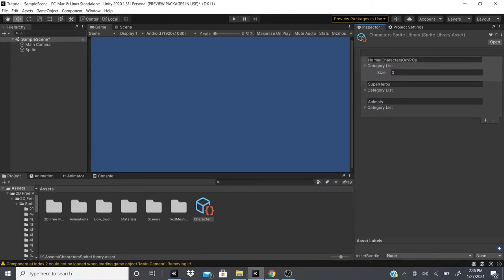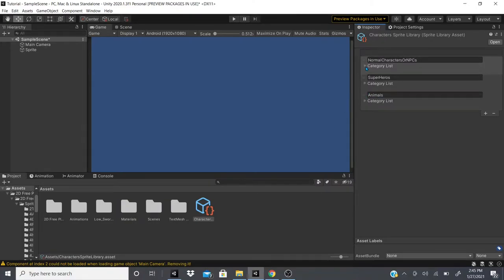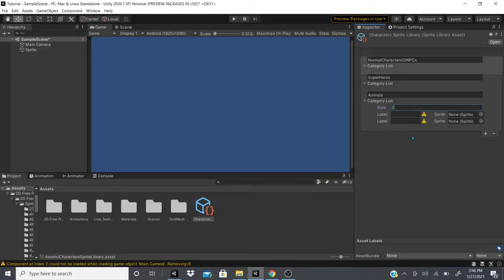For now we'll go to the Animals category since I have an animal sprite. I'll set up a category list and add two labels: 'Wolf One' and 'Wolf Two', to show how this works.